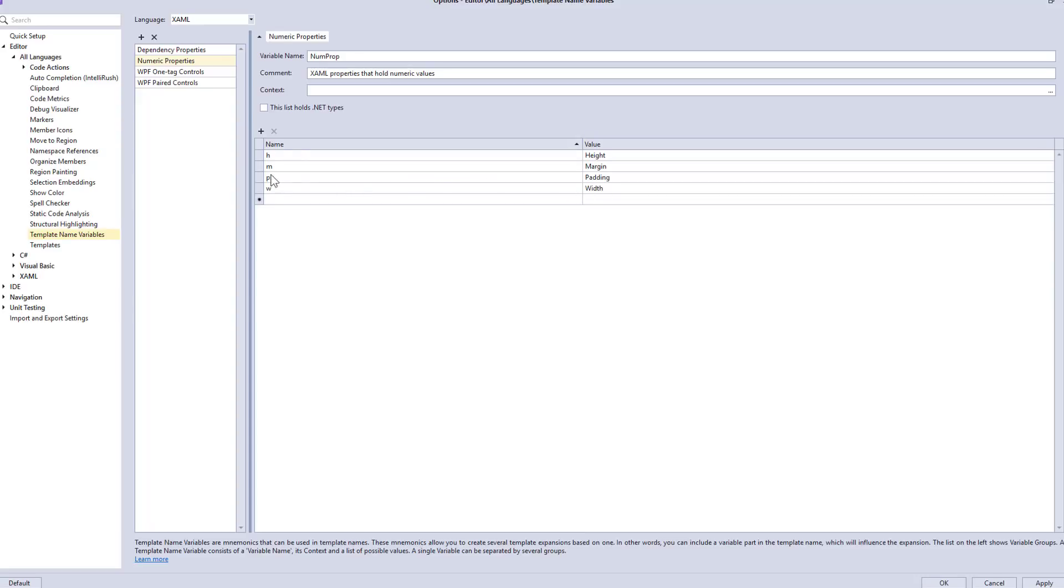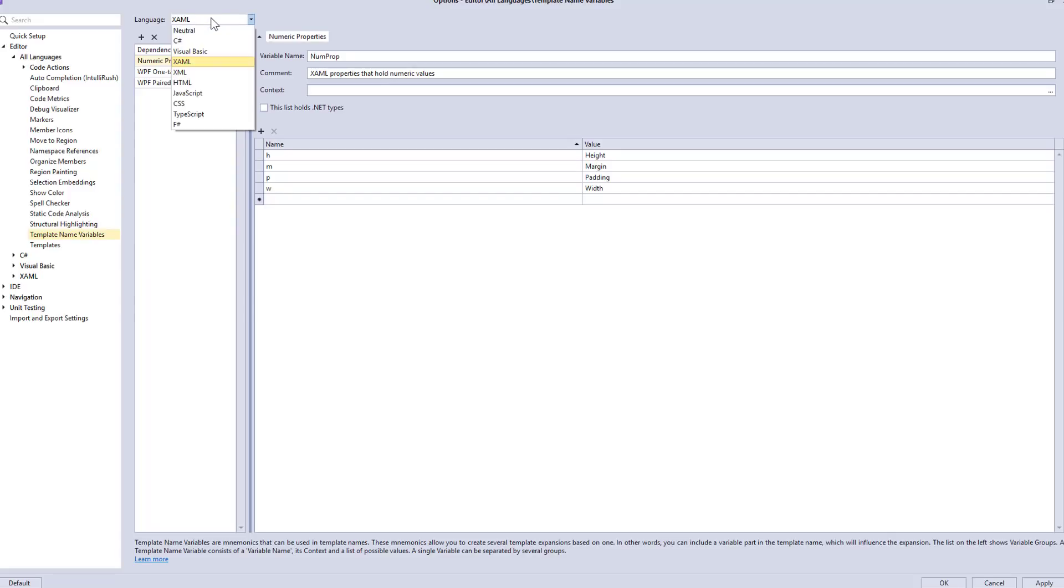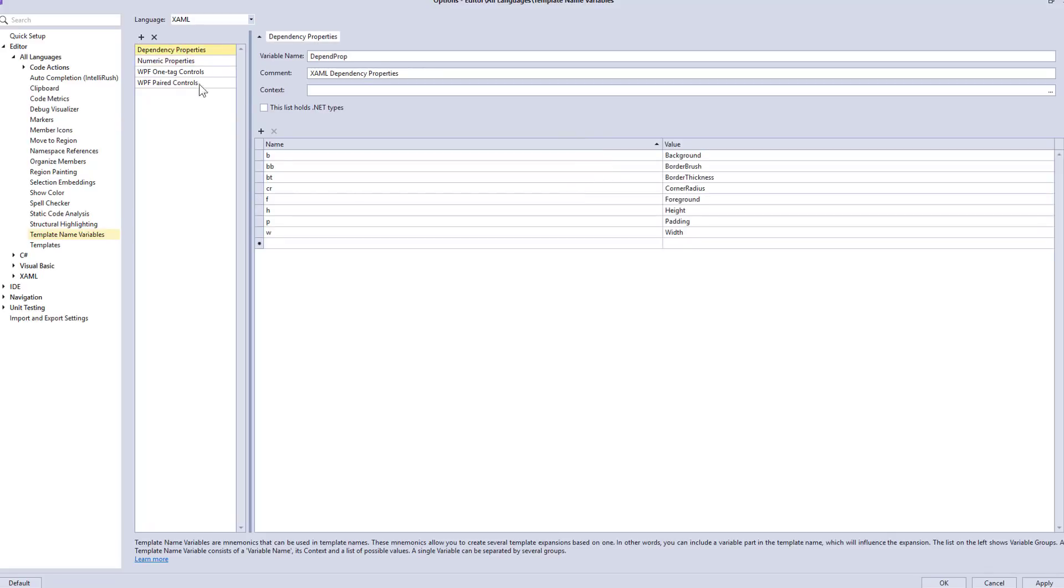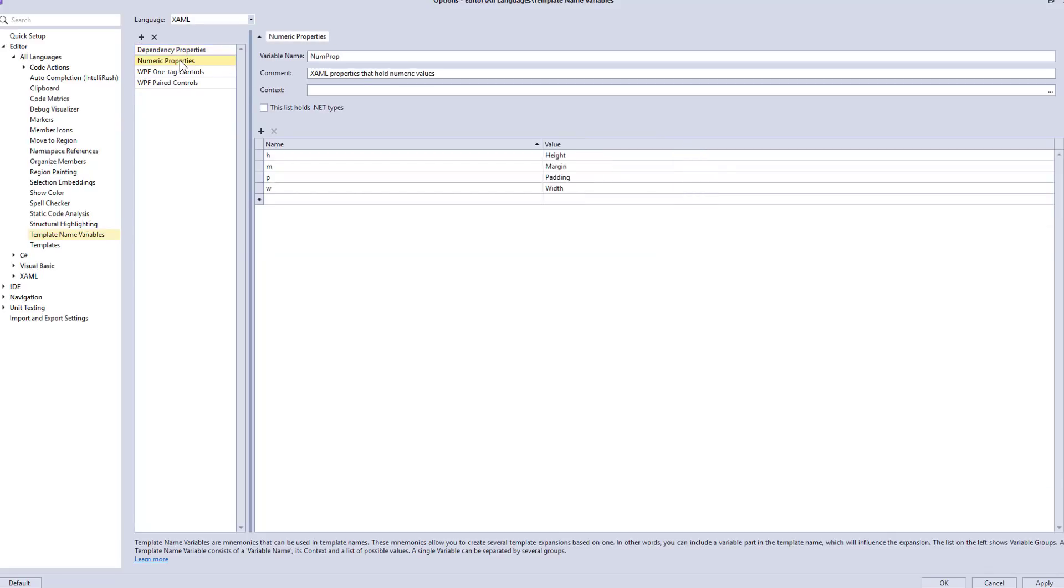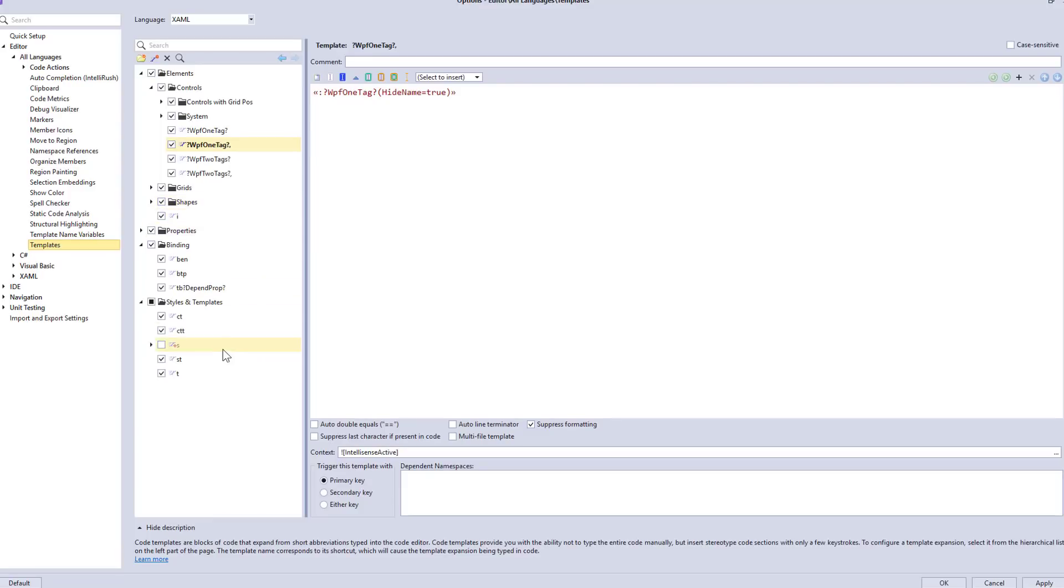So if you've got your own custom controls, you can enter these in with your own little shortcuts. That will work for both the one and the paired controls. And there's also a numeric list of properties that we can have here. We have height, margin, padding, and width. And you can add your own custom items to this list in case you have something special for your own controls. And I'm sorry, I was just going to say, don't forget, if you're going to be on this page, the template name variables, make sure XAML is the language you select from the top. Very important, yes. So that you can see the pieces that we've created in here for you.